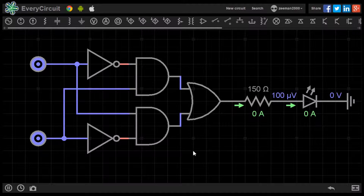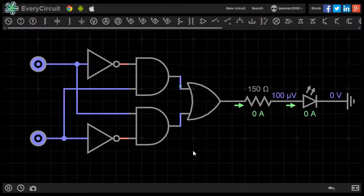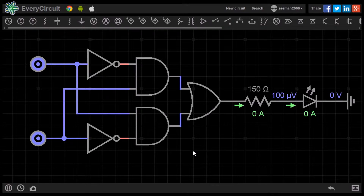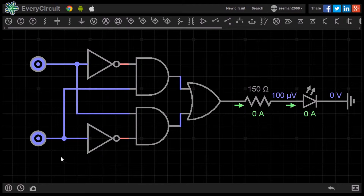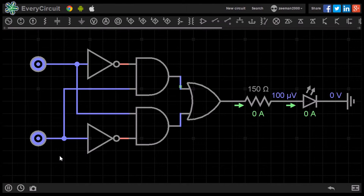This matches the truth table for the XOR gate we discussed earlier. We can build an equivalent circuit using a combination of NOT, AND, and OR gates.